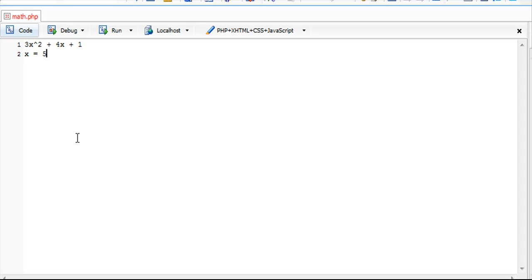So we can say x equals 5. As we do in math, we replace or substitute our x with a 5.